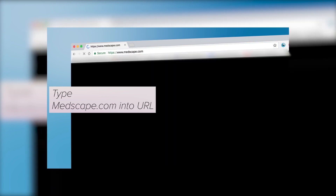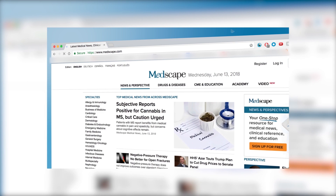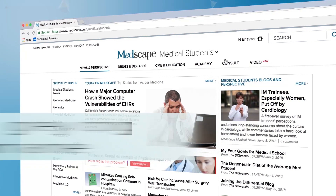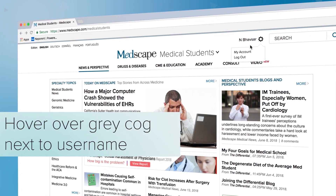So now, assuming you already have your account profile set up, at some point you may wish to change it. It's a very straightforward process, so let's begin.